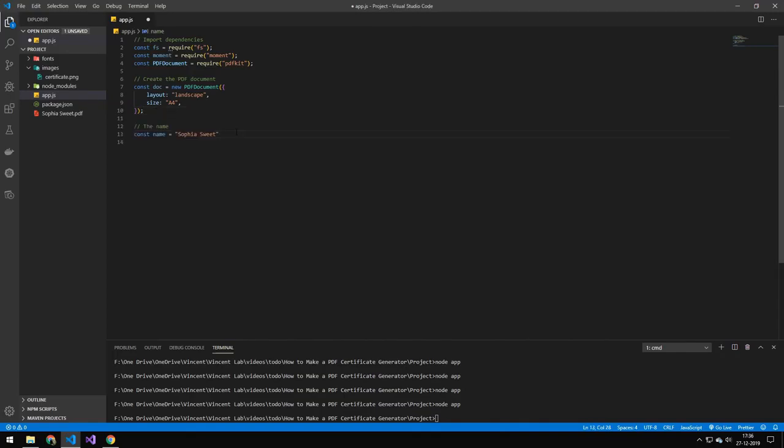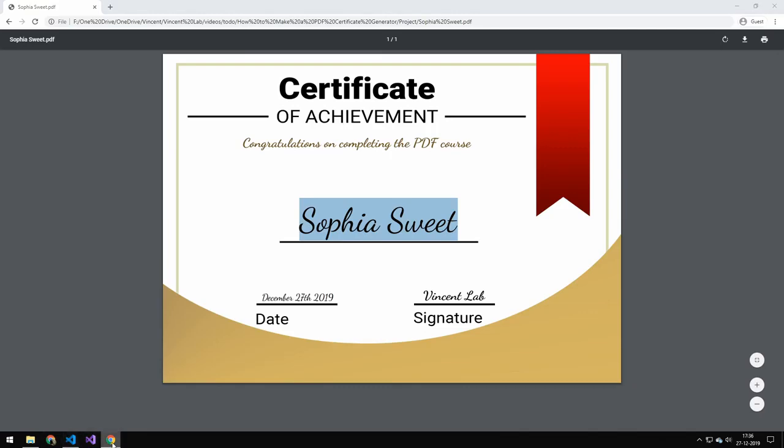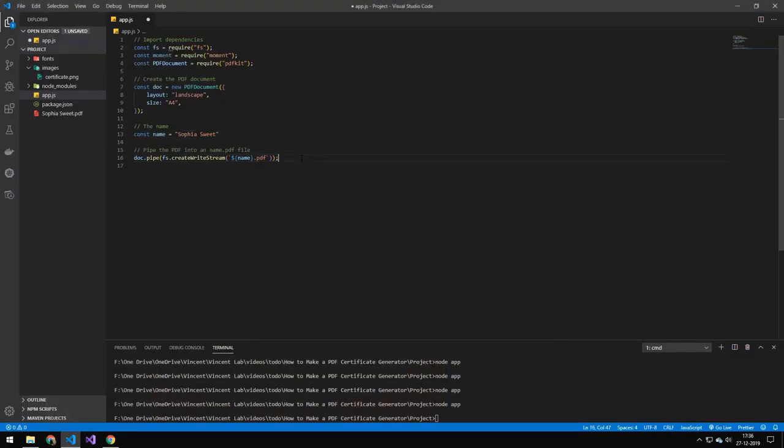This is the name we're going to be drawing on the PDF, so it's this name here. The next line here is that we are piping the PDF file. So once we end the PDF stream, this file will be piped into this PDF file. So the PDF will be named the same as the name and then .pdf.